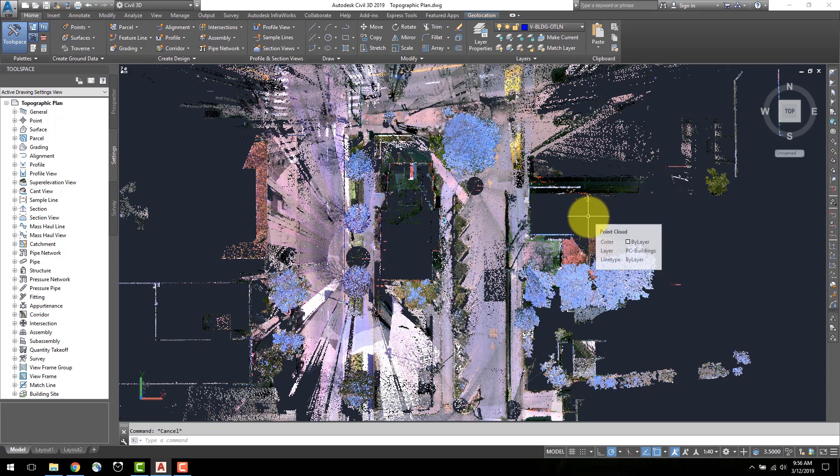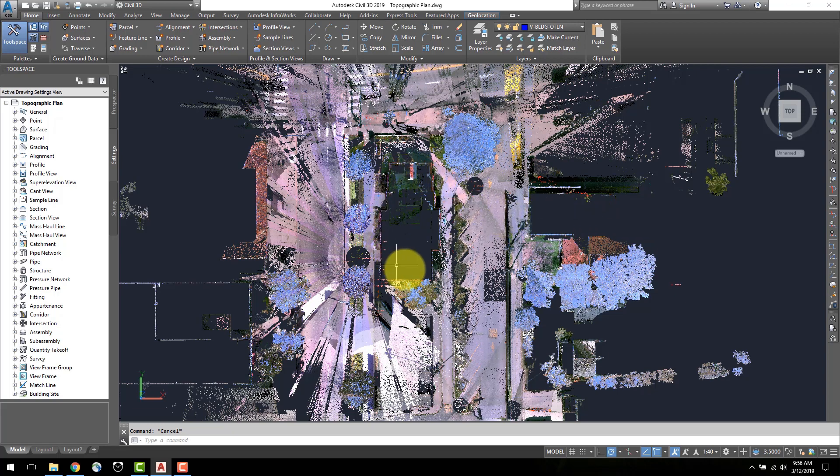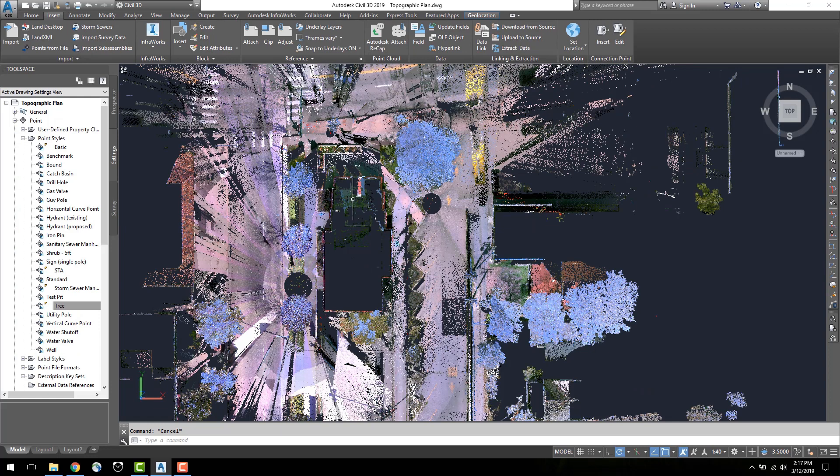The first thing I will do is create the outline of the main building. To do this, I will isolate the building from the rest of the data to make it easier to visualize and draw on.